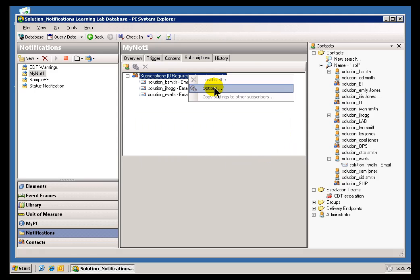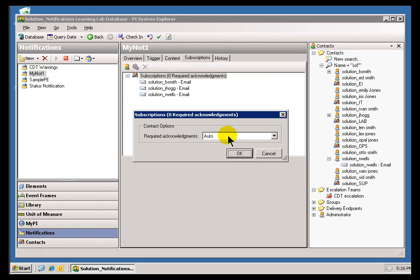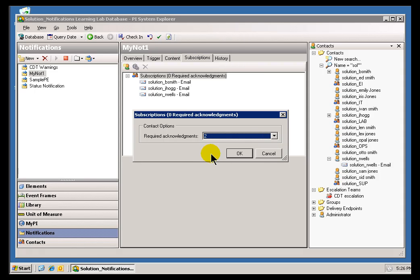I'm going to require two Acknowledgements. So, that means Bsmith, Jayhawk, they're going to require, or both of those are going to require Acknowledging for this to be an Instance that is truly Acknowledged.